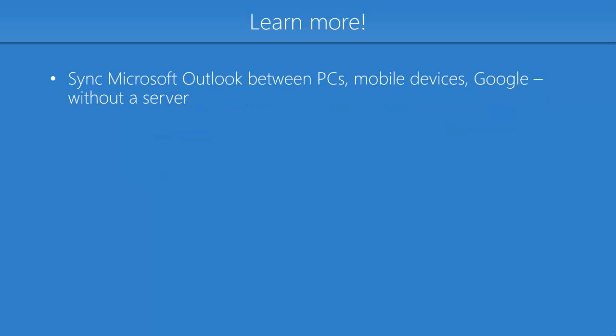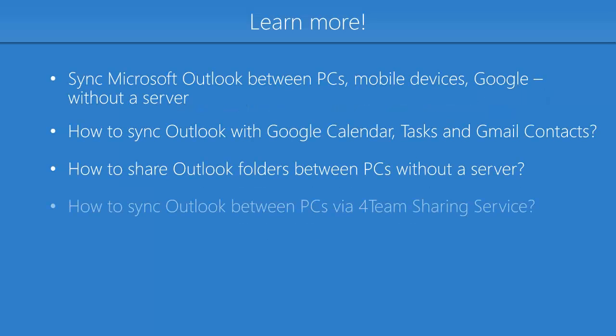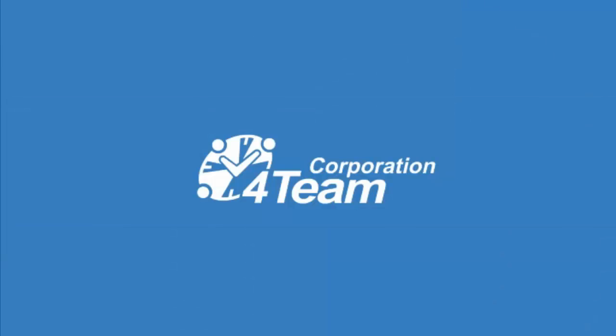Check out more of our video tutorials and learn how to synchronize Microsoft Outlook by using Sync2. Thank you for watching this demo video.